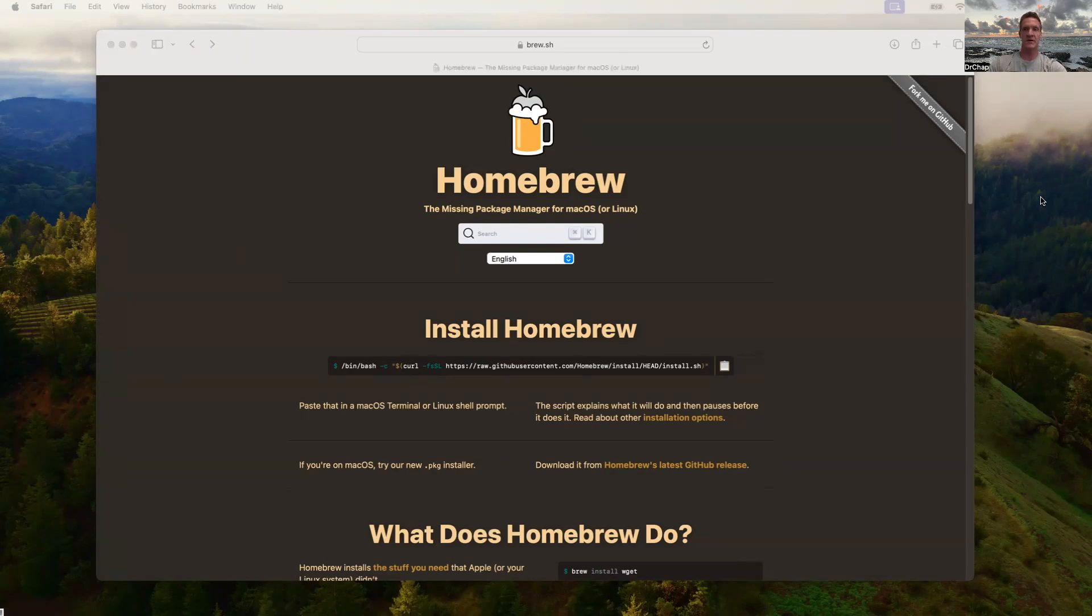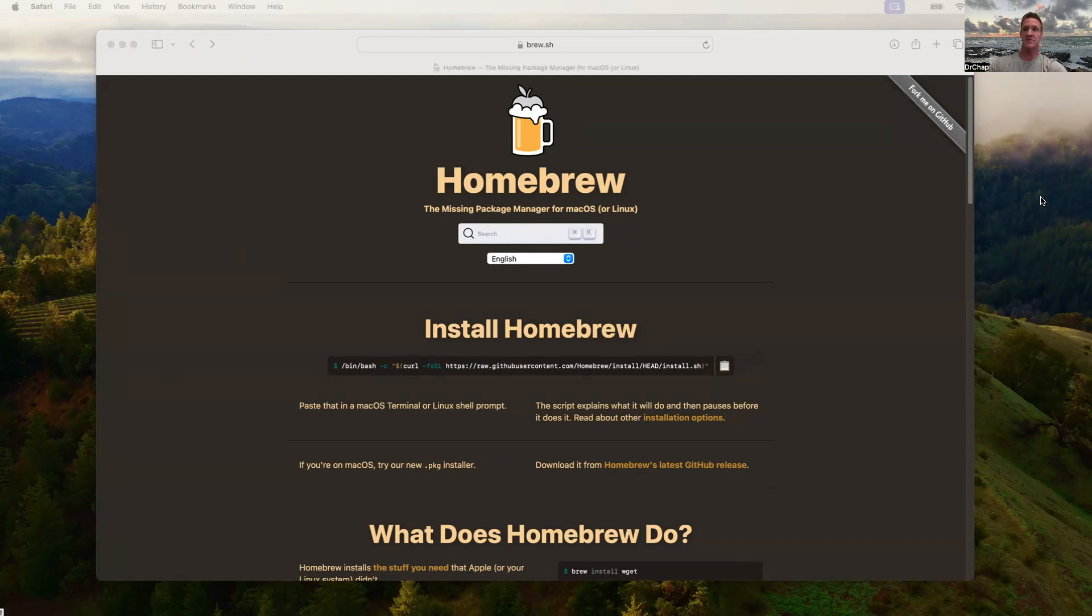Welcome. This is a quick video to install the Homebrew Package Manager on our MacBook Air with a silicon chip. We're going to install the Package Manager to make it easier for us to install software on our macOS.